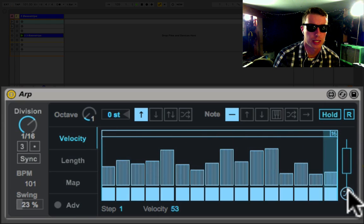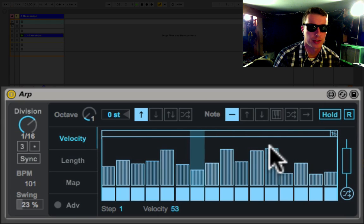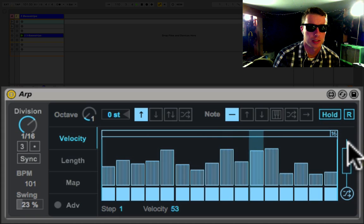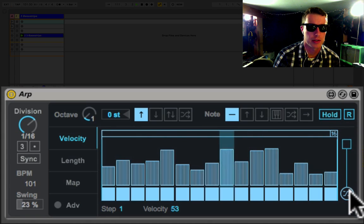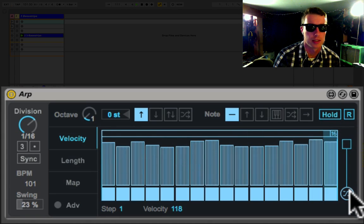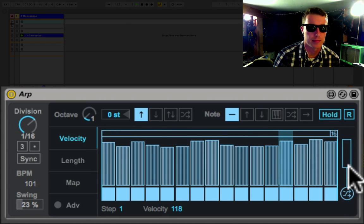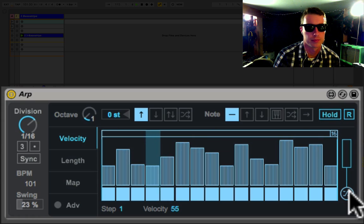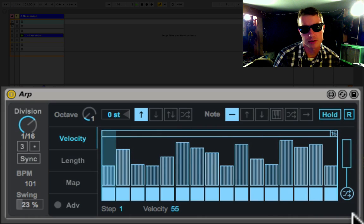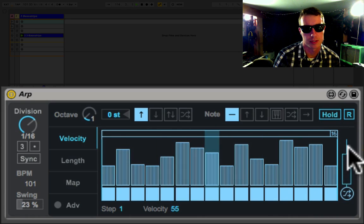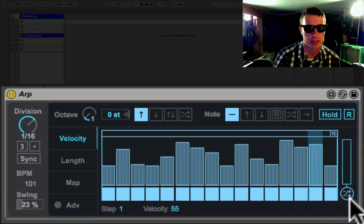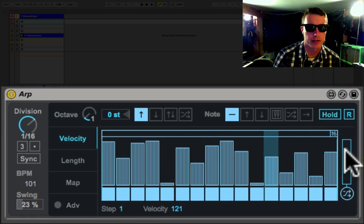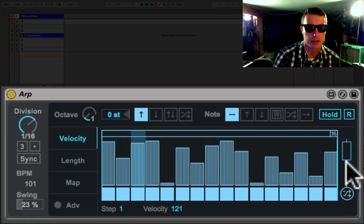Now the velocity will only be randomized within this range, so as we hit it everything falls within this area. I can even do it way up here, we get almost everything at the top. So randomizing is pretty cool and it works really nicely in the arp. Great way of generating ideas and new rhythmic patterns.